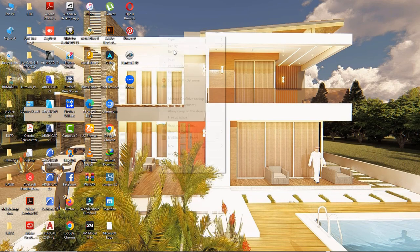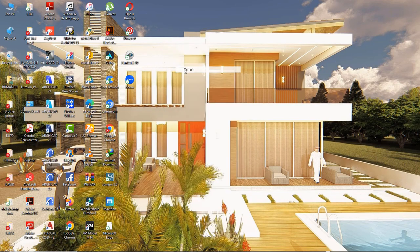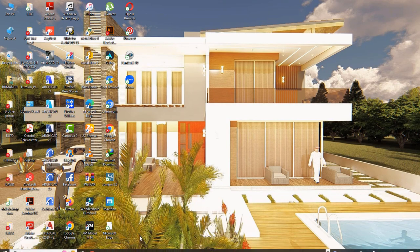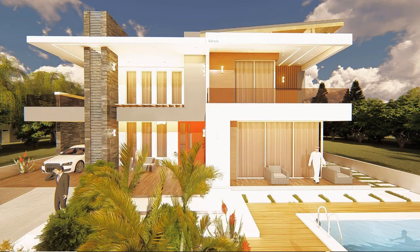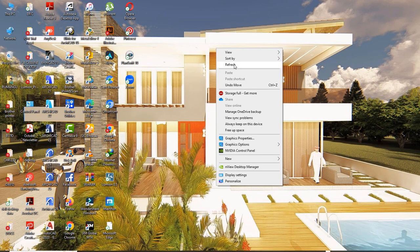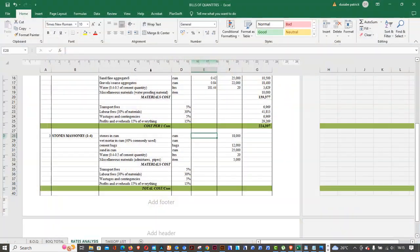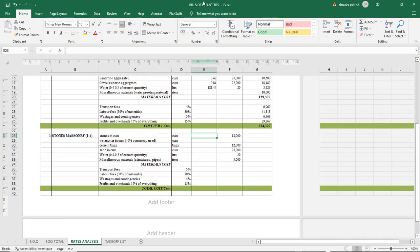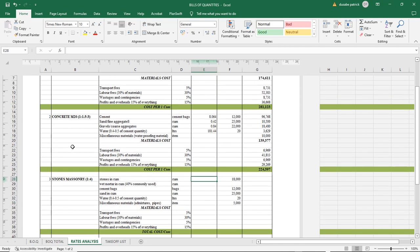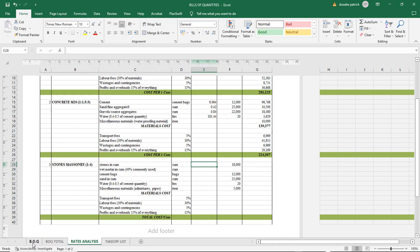Welcome back to the Quantity Surveying platform, the QS platform. We are having another session — last time we were covering rates analysis and that's the content we're going to be continuing. So far you can see I'm having my Bills of Quantities file in Excel. Today we're going to be covering the third element of civil engineering works.